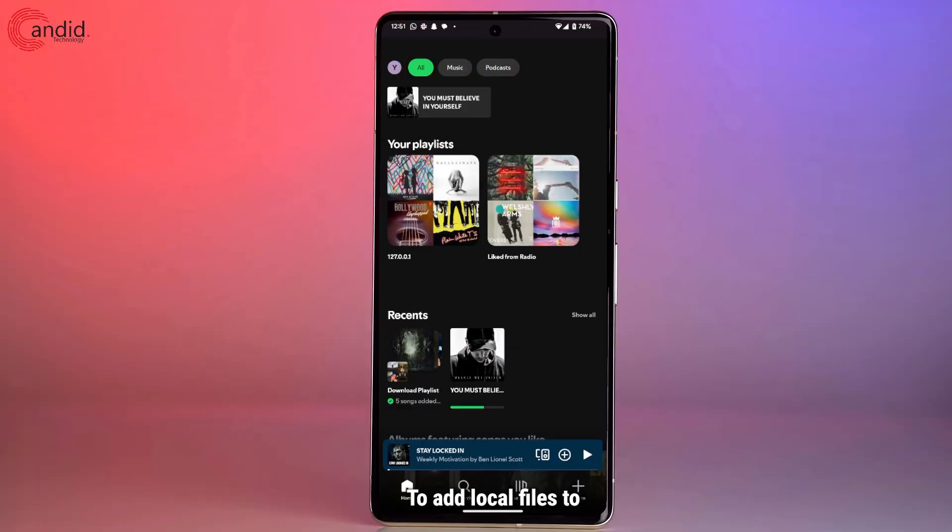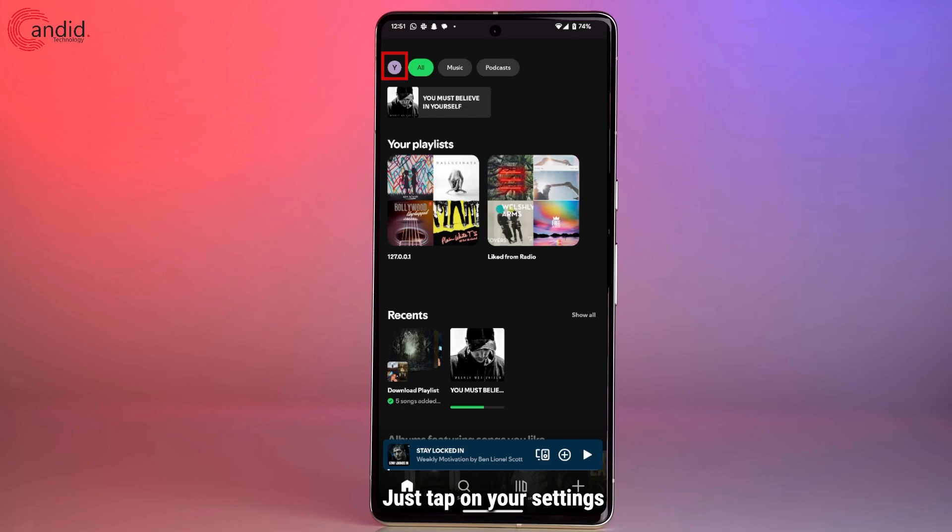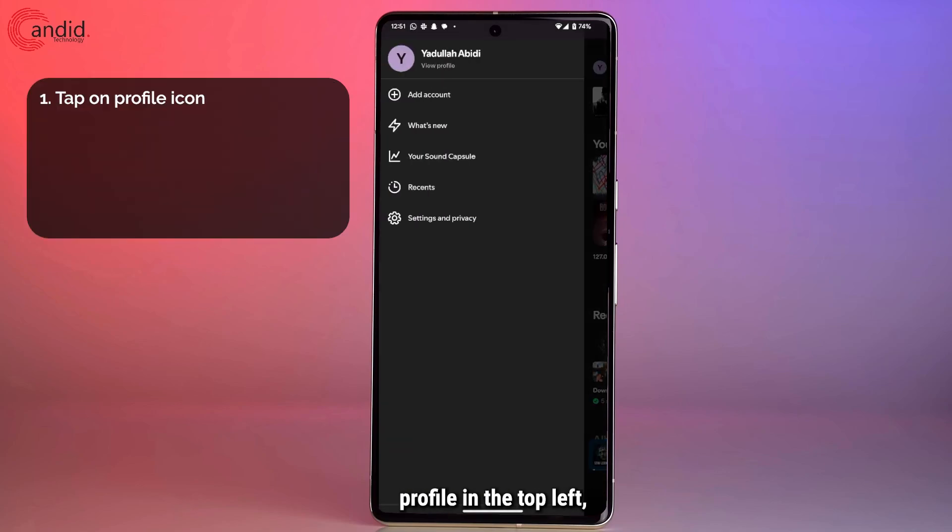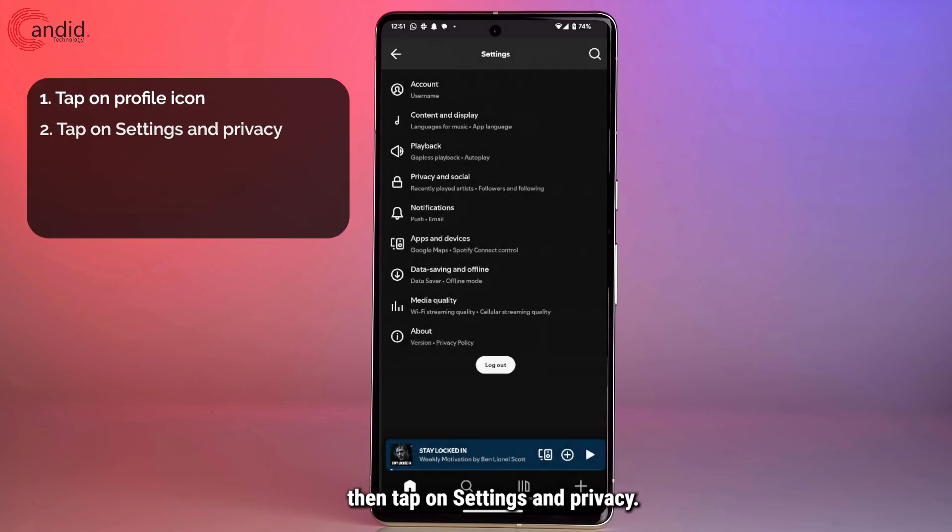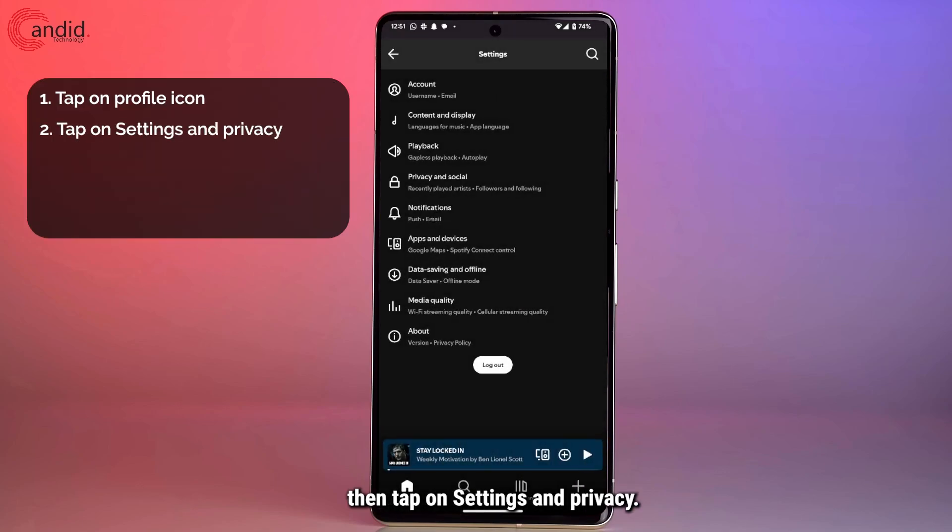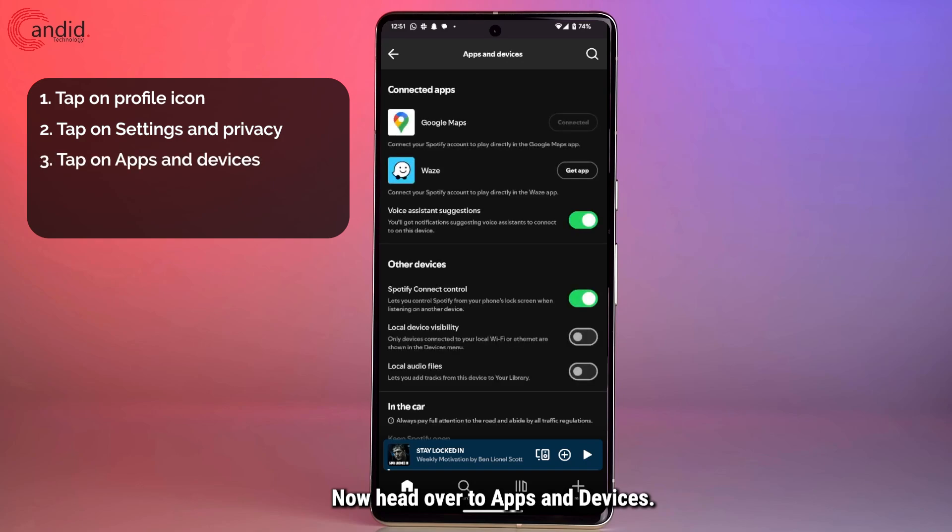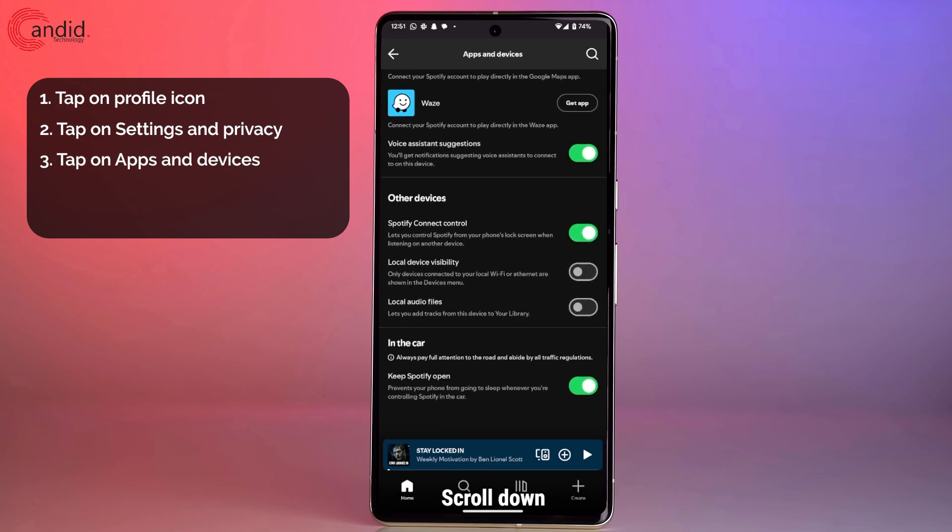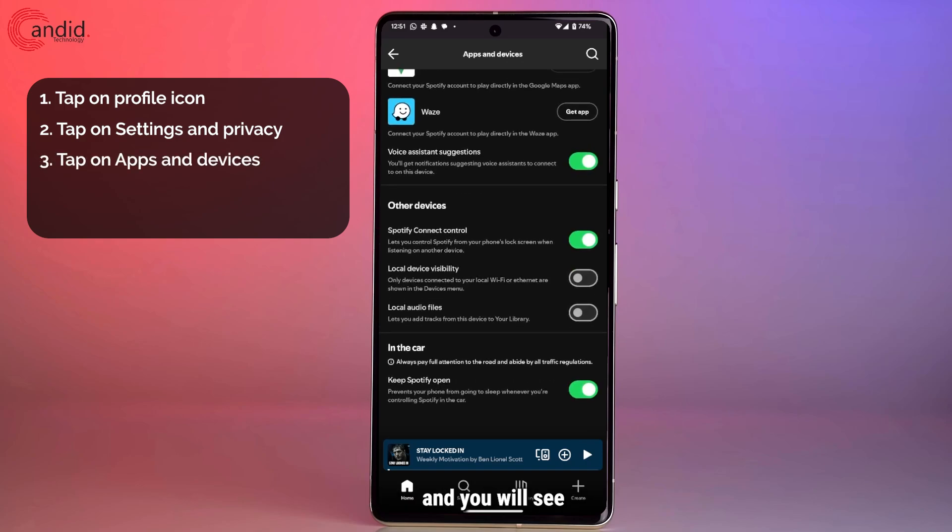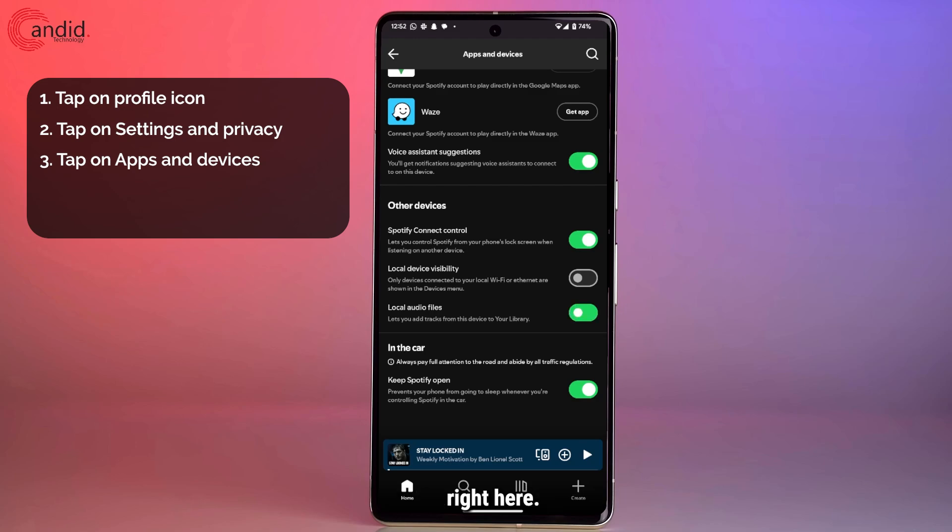To add local files to your Spotify mobile library just tap on your settings profile in the top left then tap on settings and privacy. Now head over to apps and devices scroll down and you will see the option for local audio files right here.